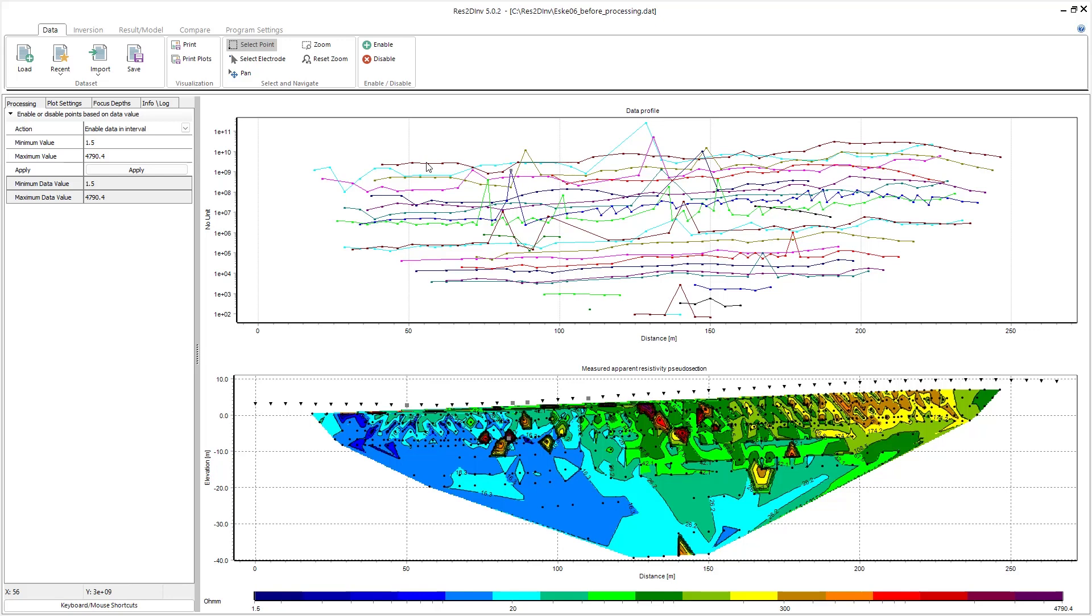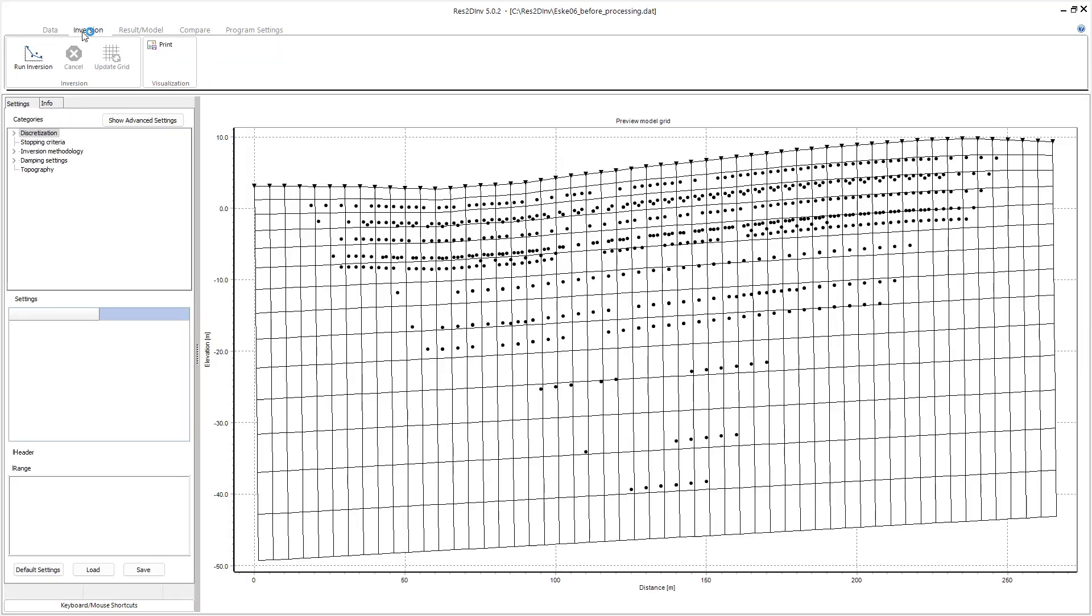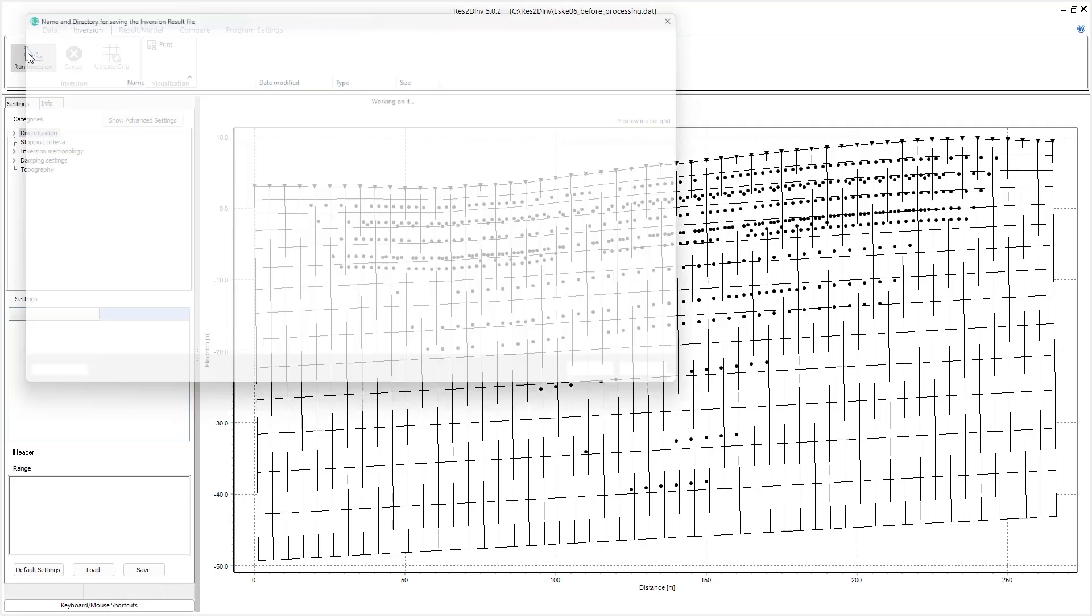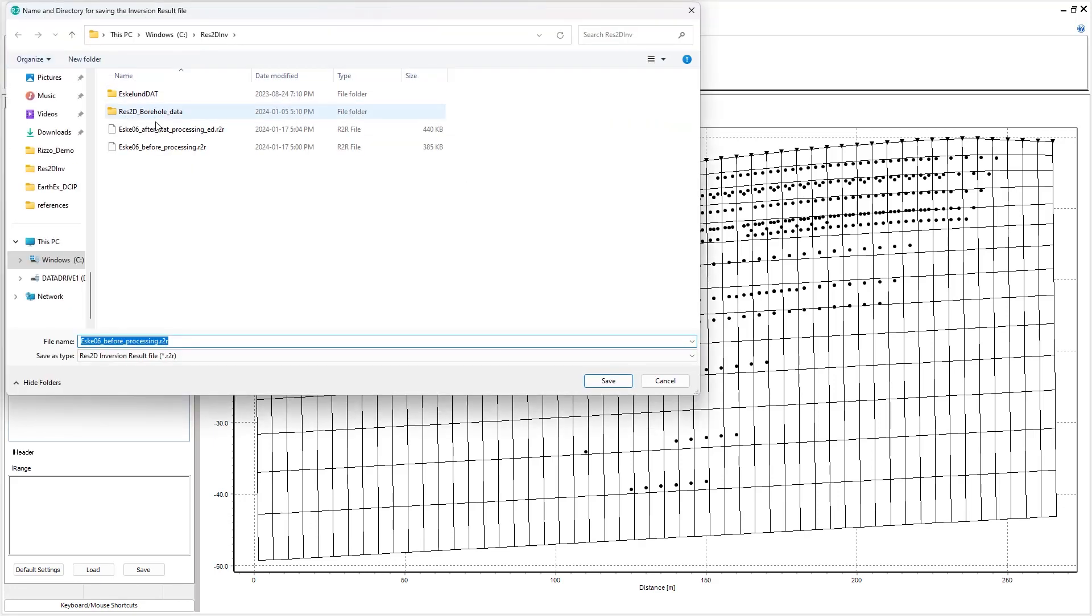So I'm going to run an inversion of this data without removing any data outliers. I can jump to the inversion tab and click run inversion, and then I can just save that file.